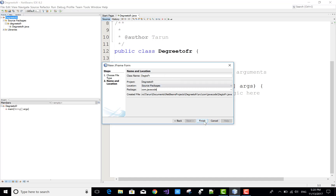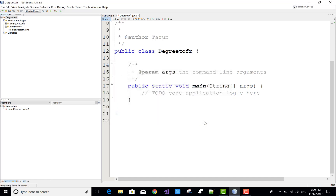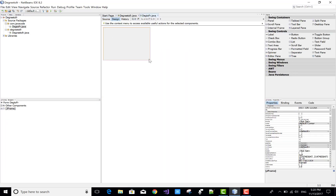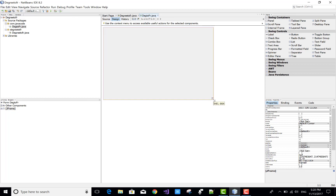Now come to the package name part. I give it as com.javacode — that is my channel name JavaCode. I want to create a simple Degree to Fahrenheit program.